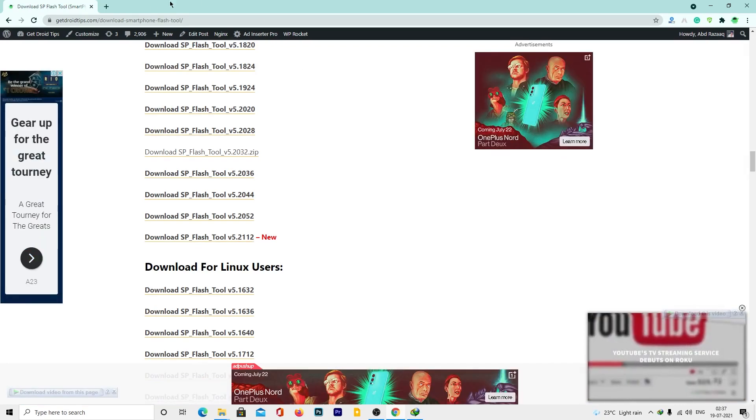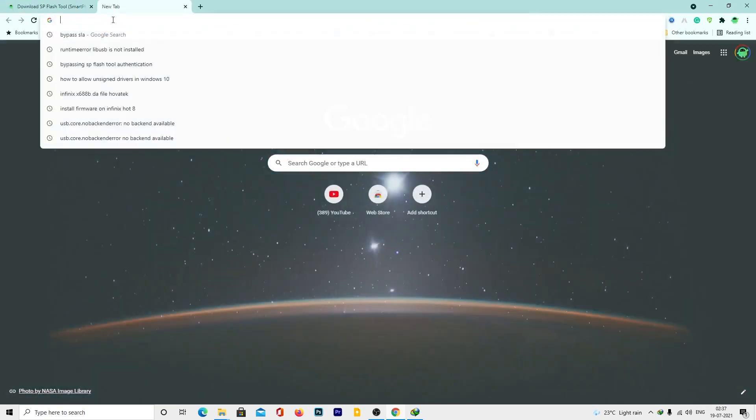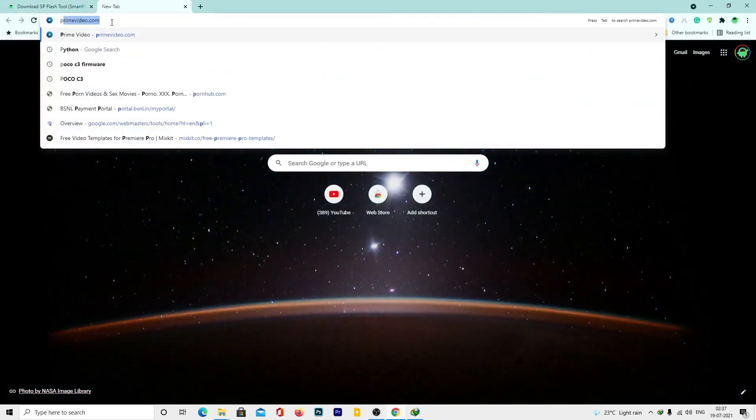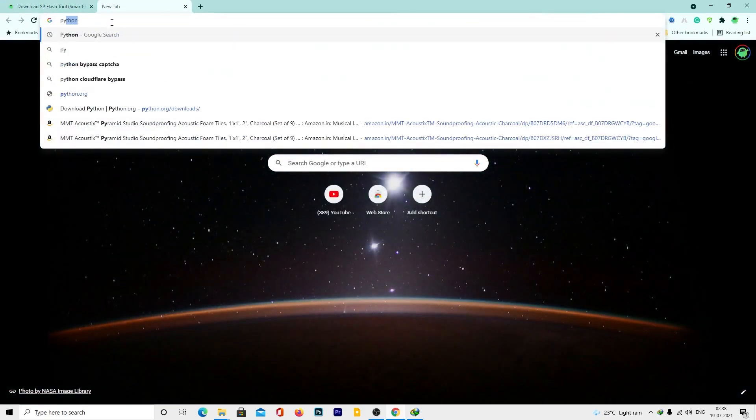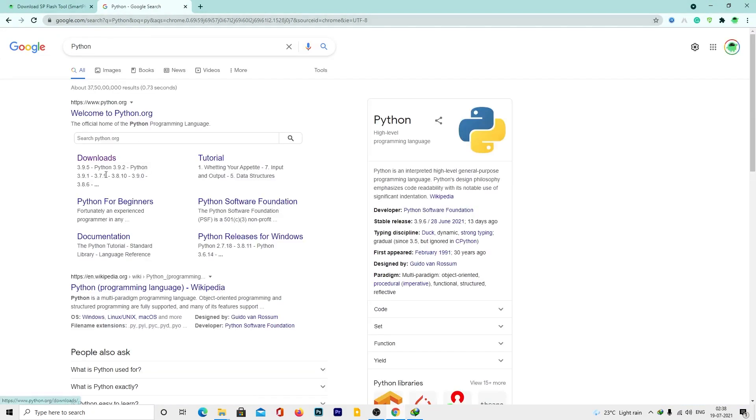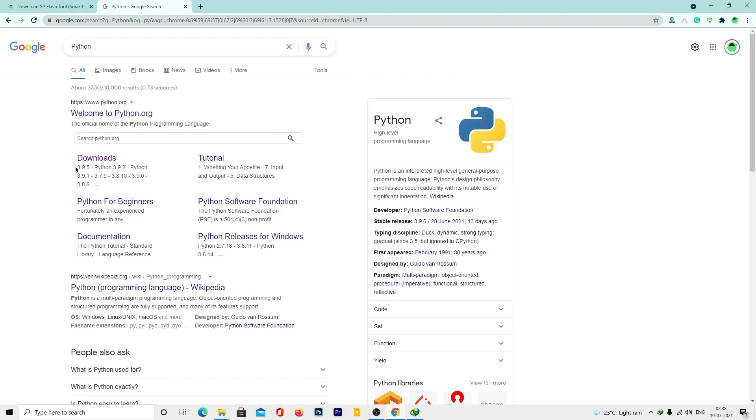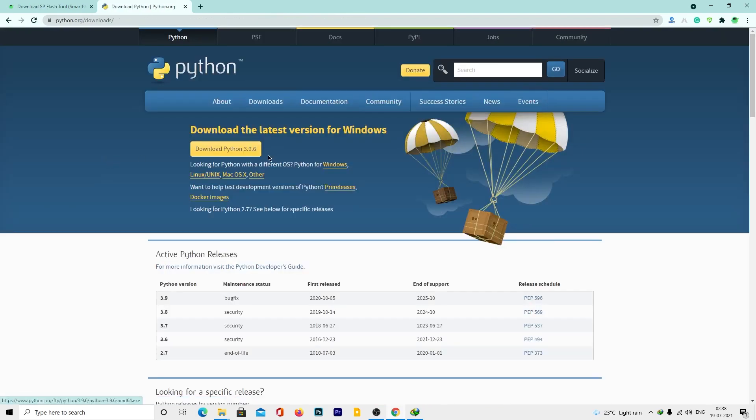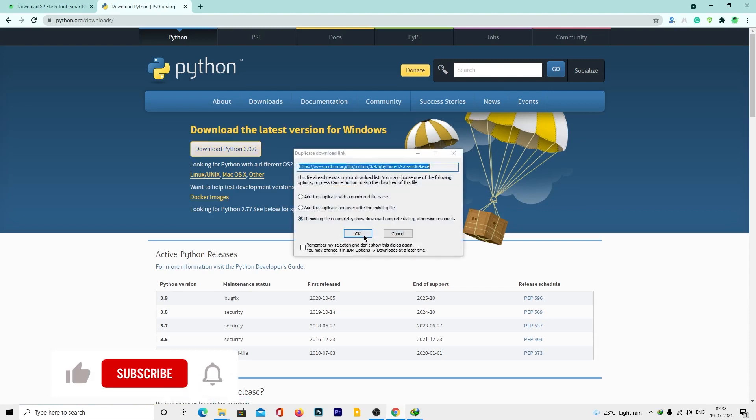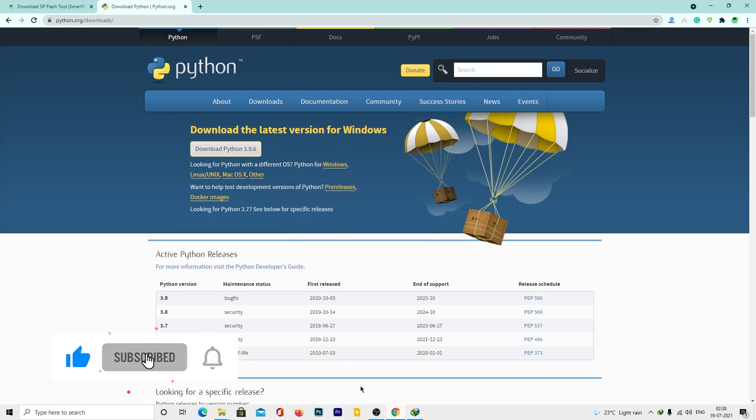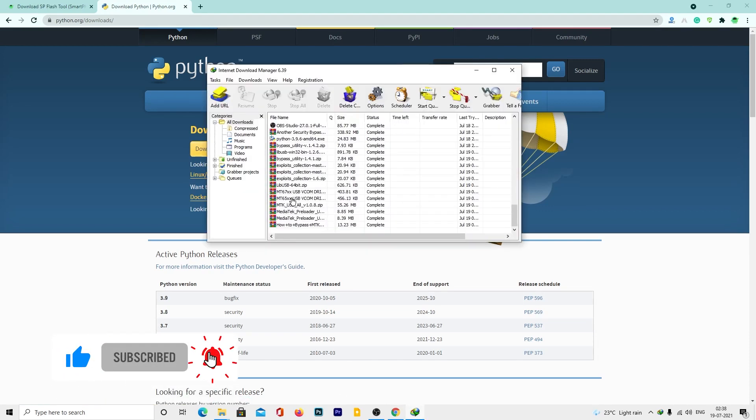You have to download the Python software on your PC. Search Python in Google and tap download now. Tap download Python and make sure to download the latest version from the site. On my computer I have already downloaded it. Let's install the Python application.